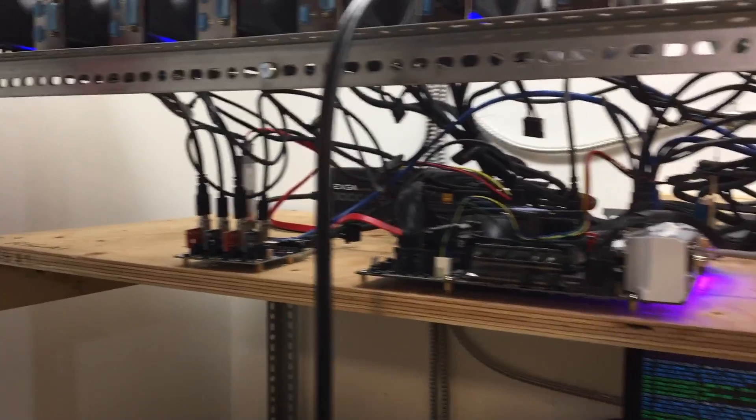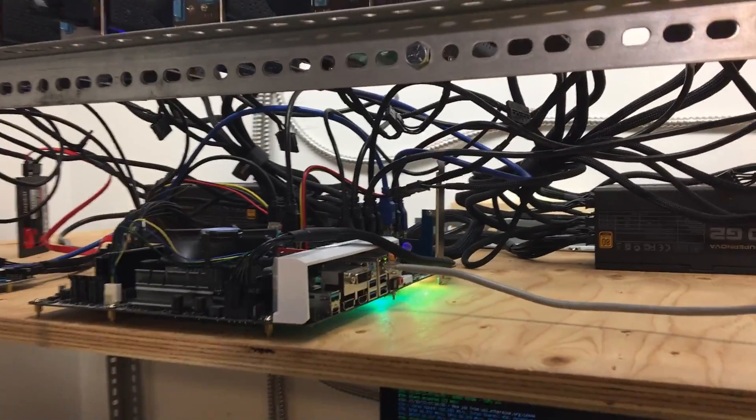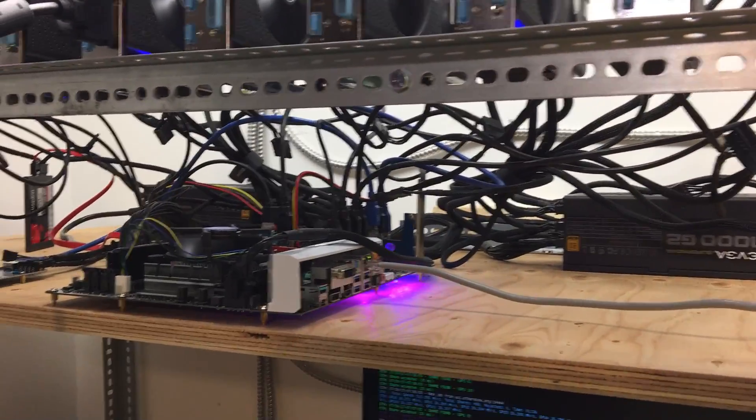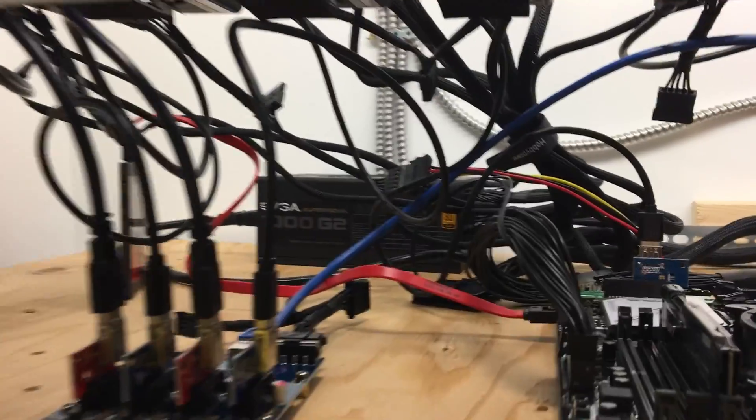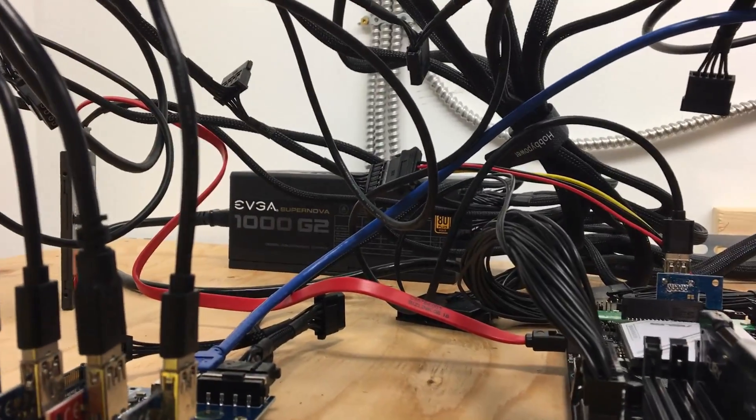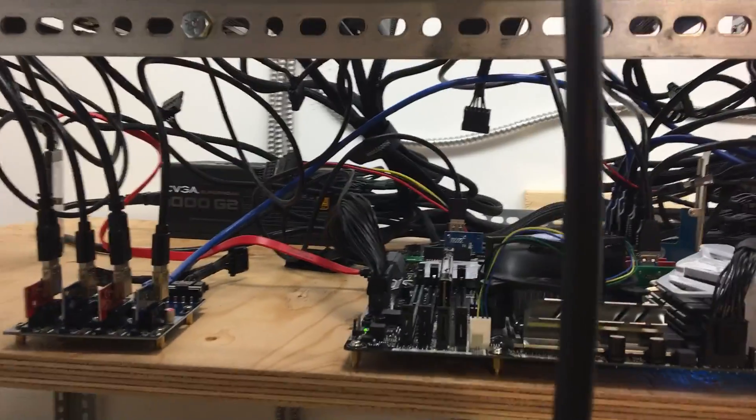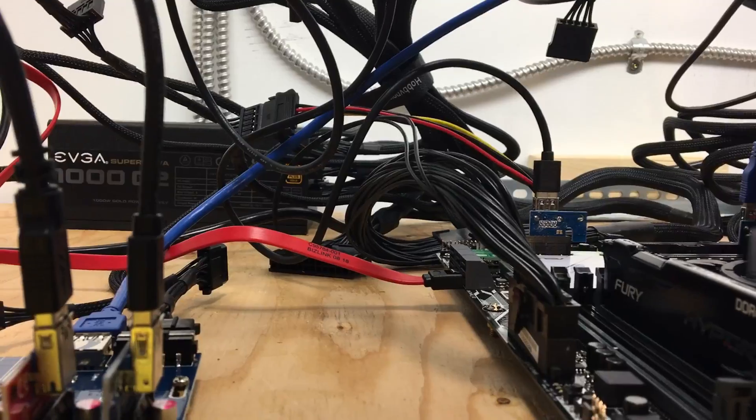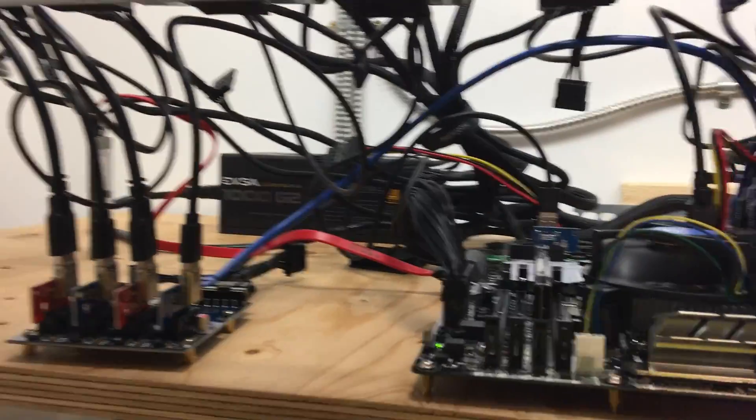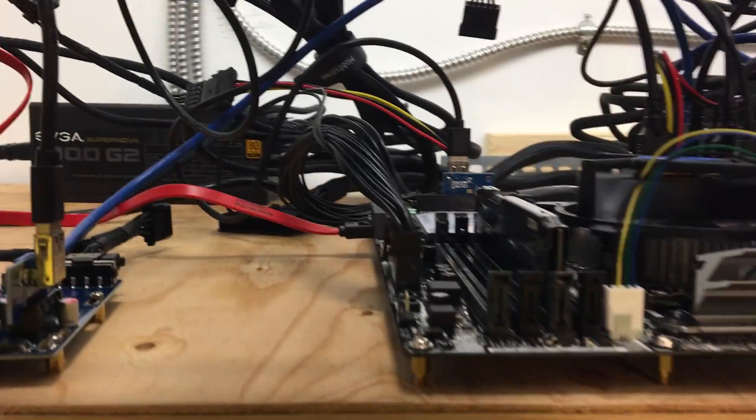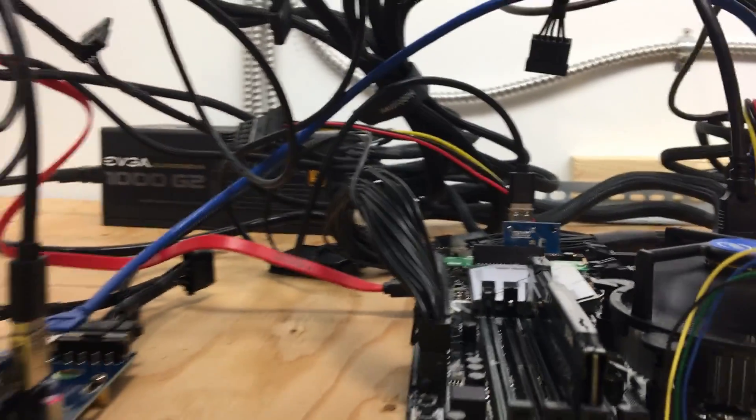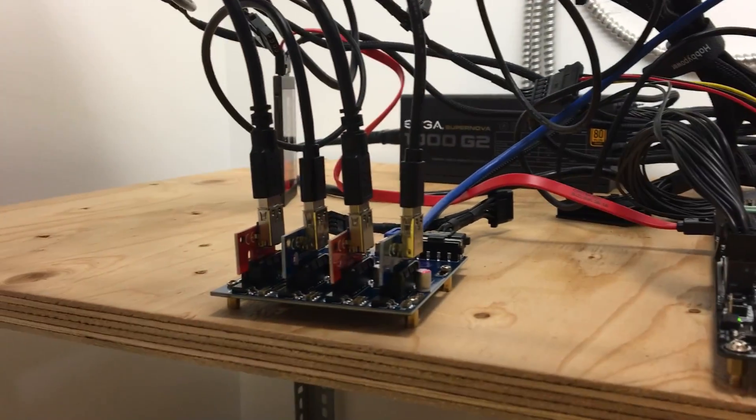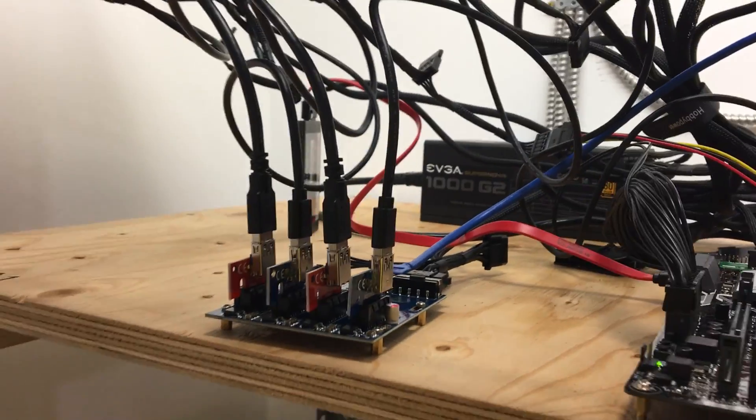So this entire rig is powered by two 1000 watt EVGA G2s. That's the second right there. And they are hooked up with a dual PSU adapter. And the main one is powering the board, one of the M.2 sockets and this expansion card.